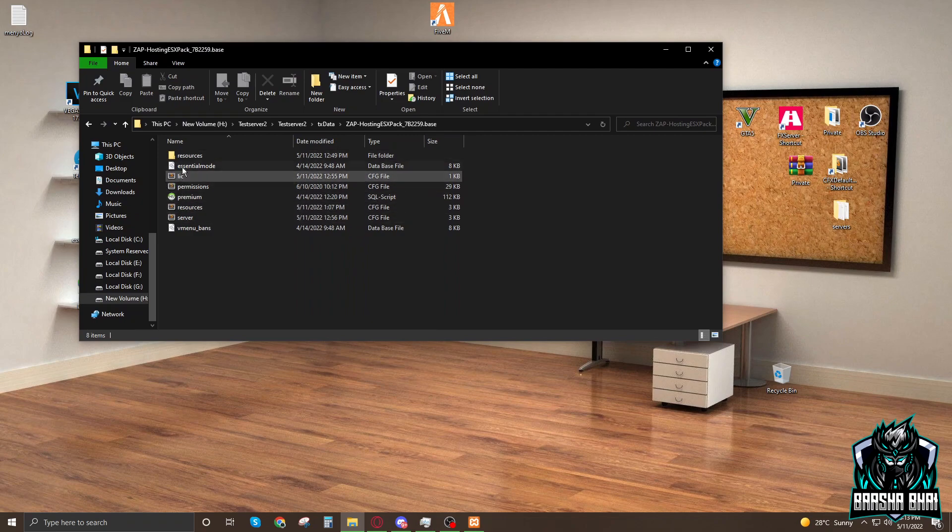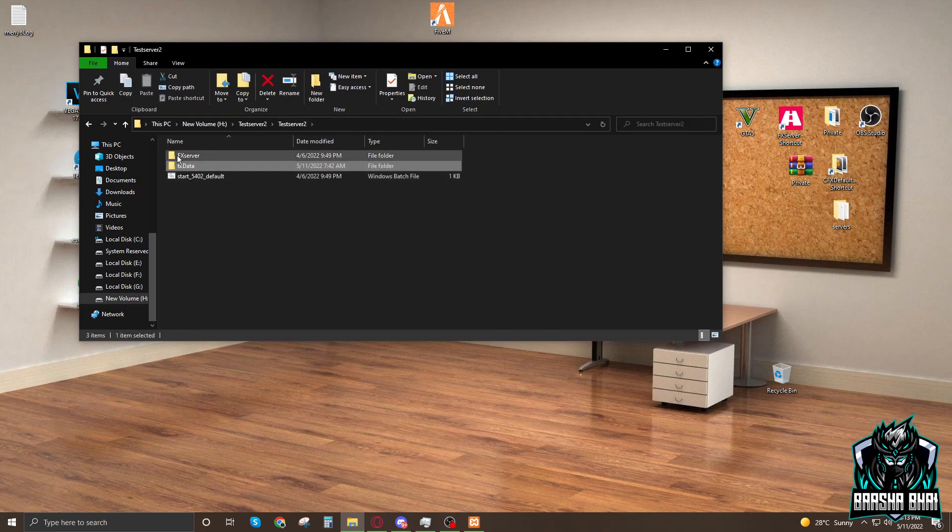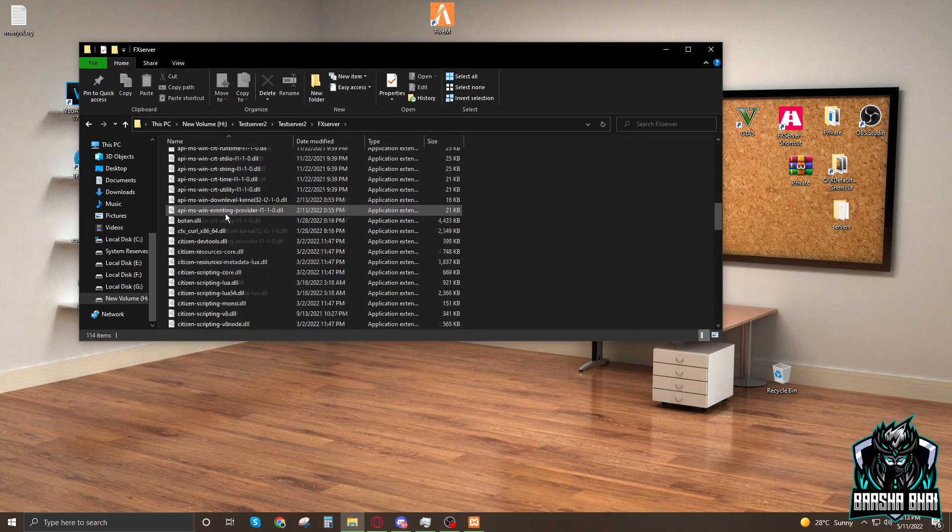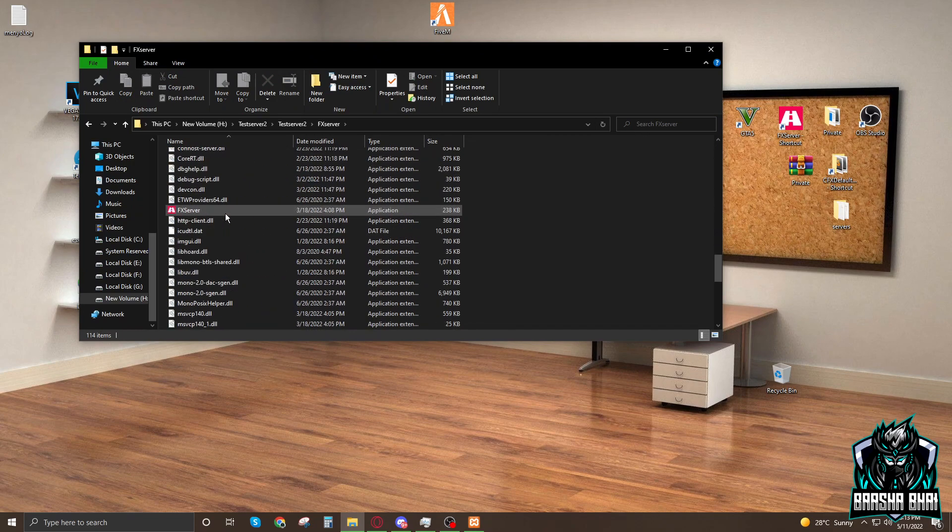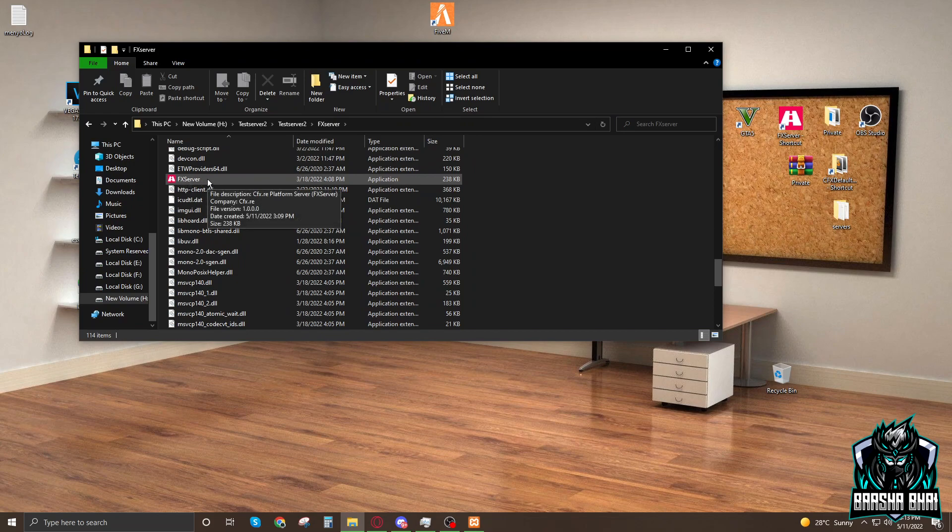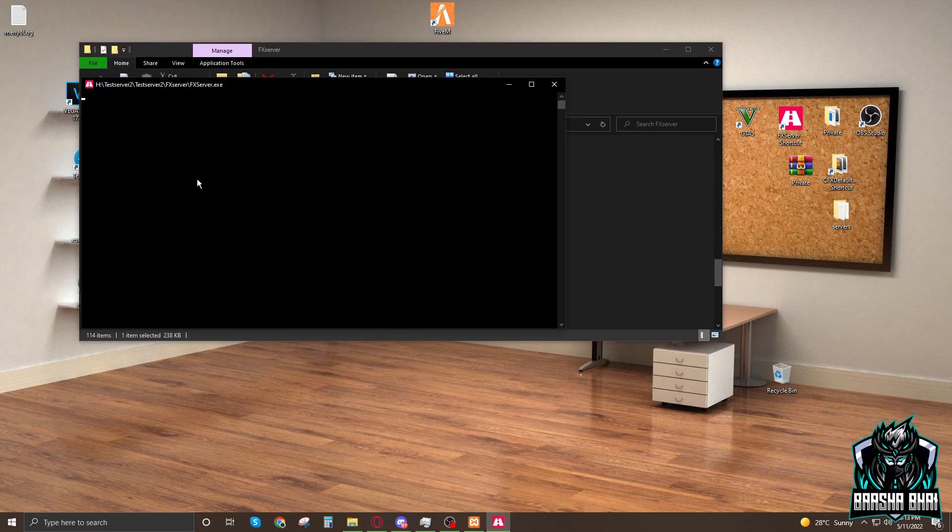This is your key. Copy it and paste it here, the license key. Now we have to start the localhost. Now we have to go a little back, go to FXServer. Go down, here is FXServer. Now double-click on it.